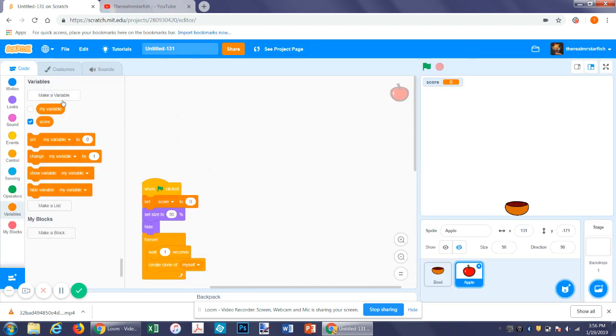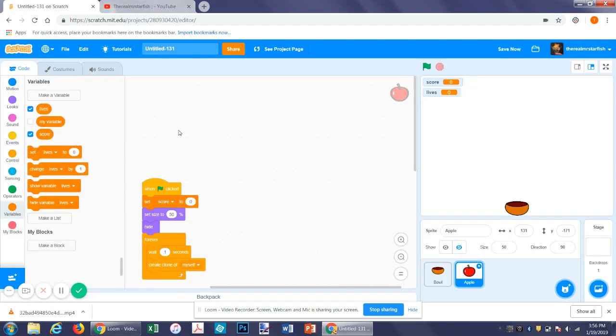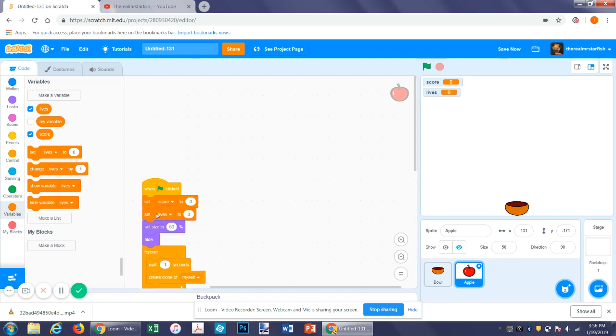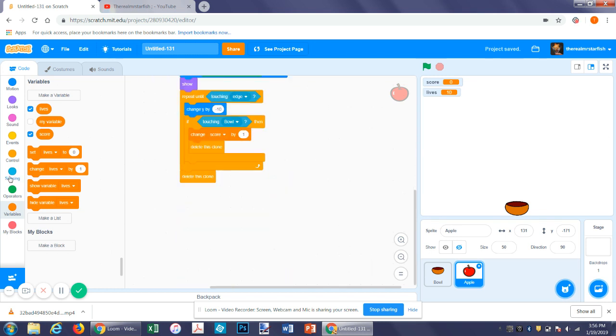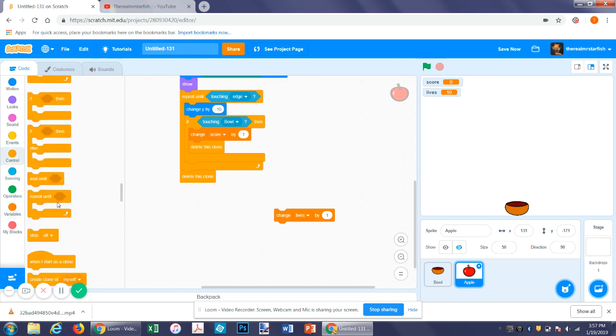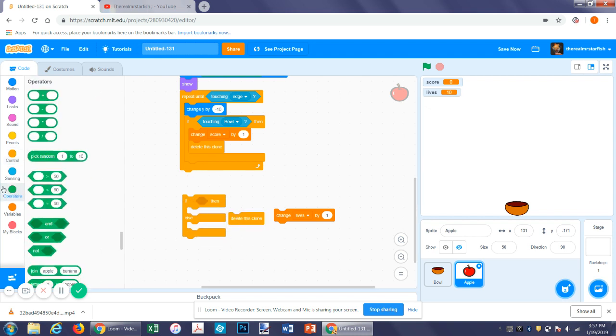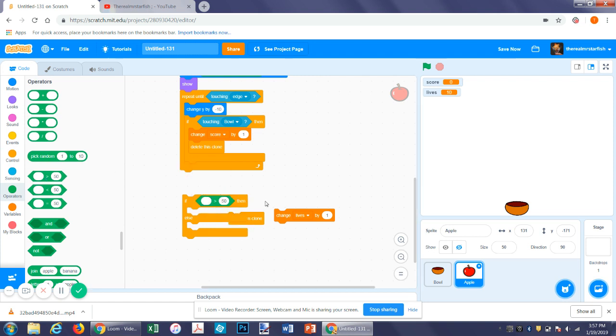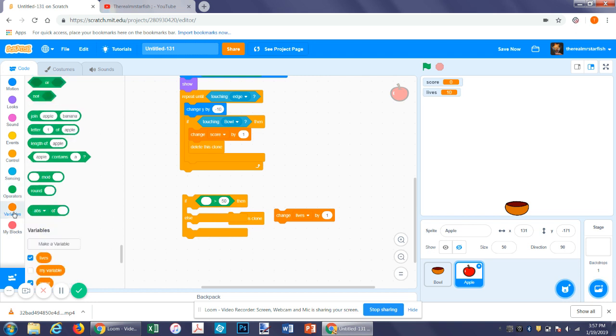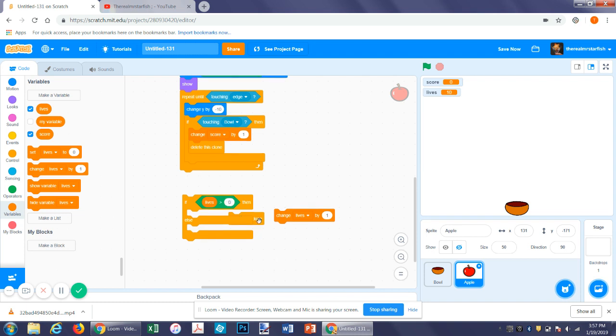Let's make lives. So every time you miss it you'll lose a life. So at the beginning I think we should set maybe ten lives, just to make this a little more interesting. So now we want to get an if-else statement. Then we want to get an operator, go to operators and get a greater than or less than function, but it doesn't really matter which one you get so long as you put it in the right place. So if lives is greater than zero, which means it's one or above, then it will change lives by negative one and then delete this clone.